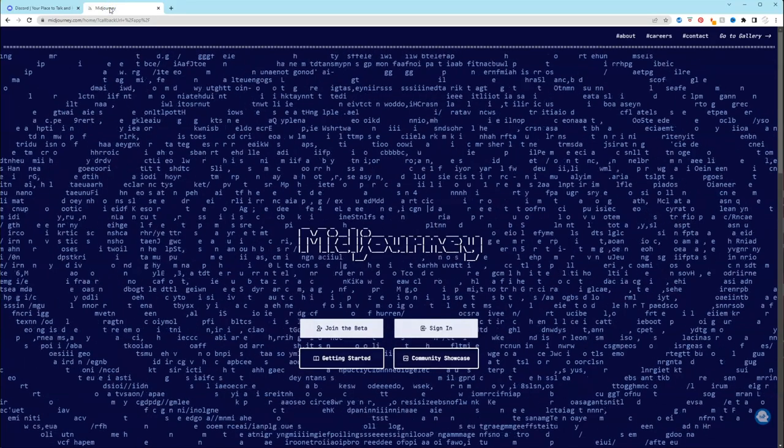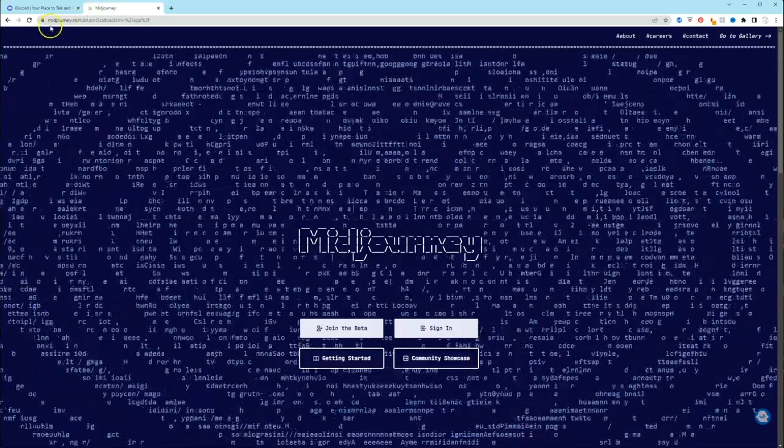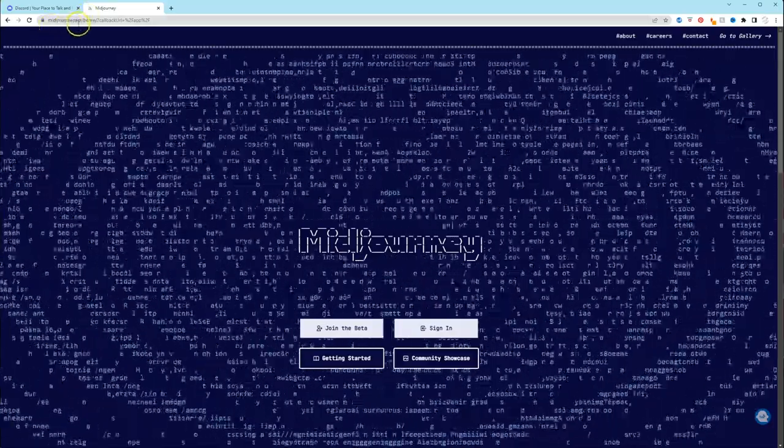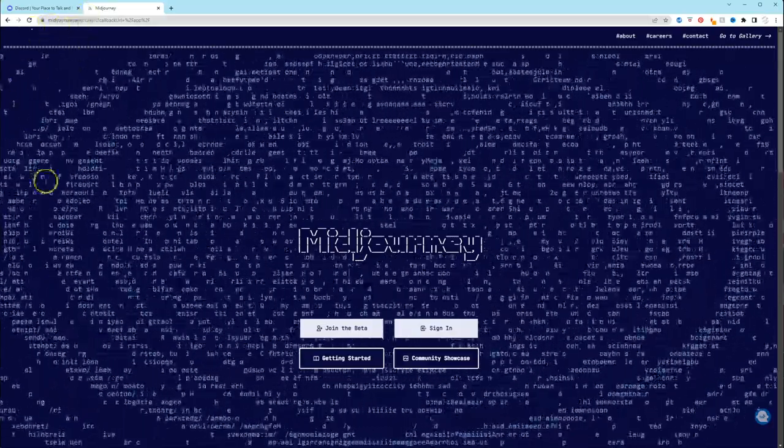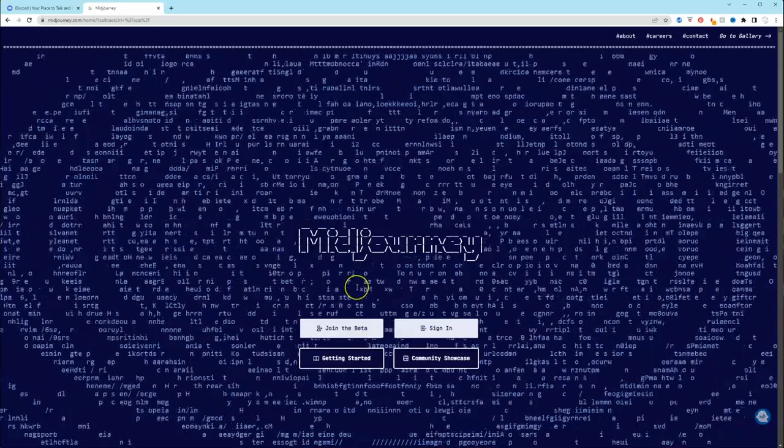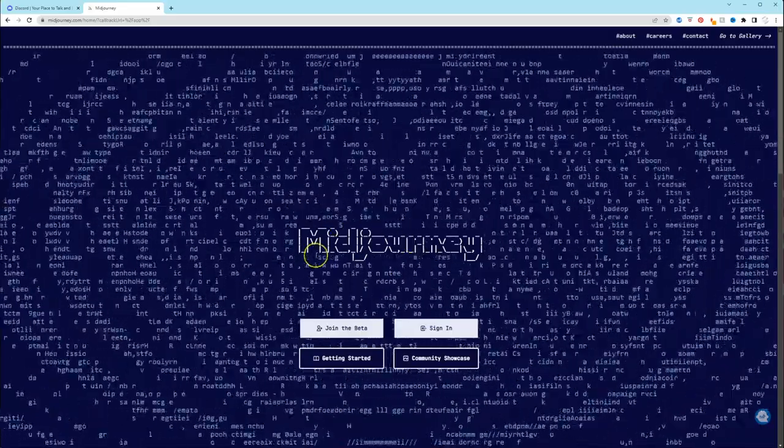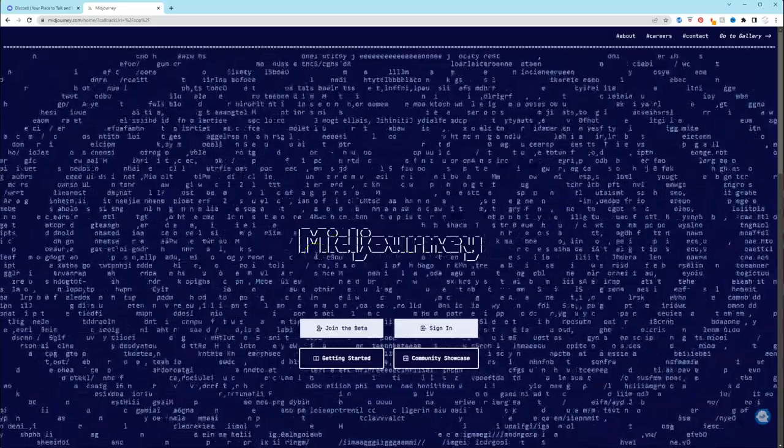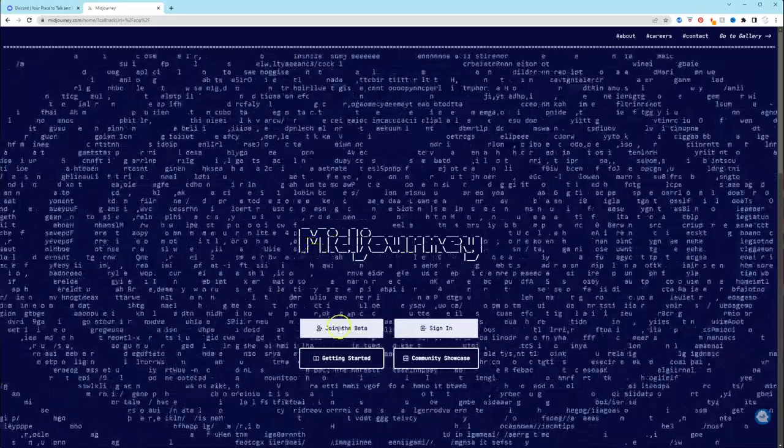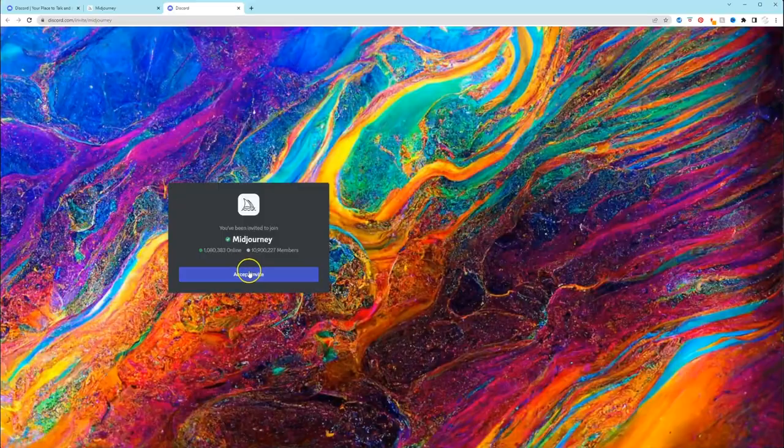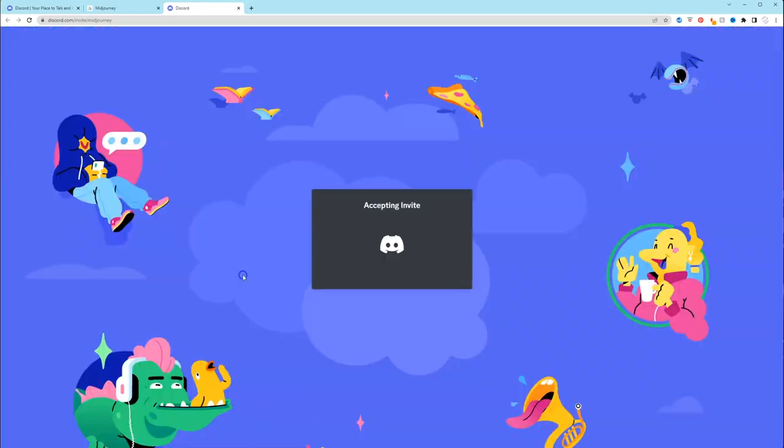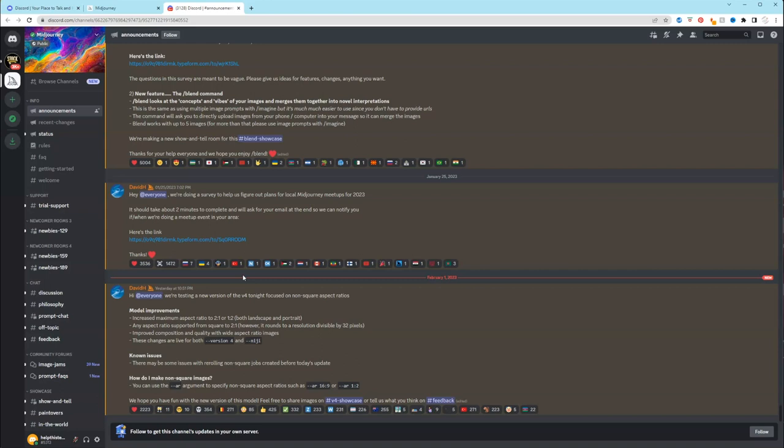I'll have these links in the description. Midjourney.com will redirect you to this page. What you want to do is click join the beta. Then I'm going to click accept invite. And because I was already signed into my Discord, it took me right to this page.